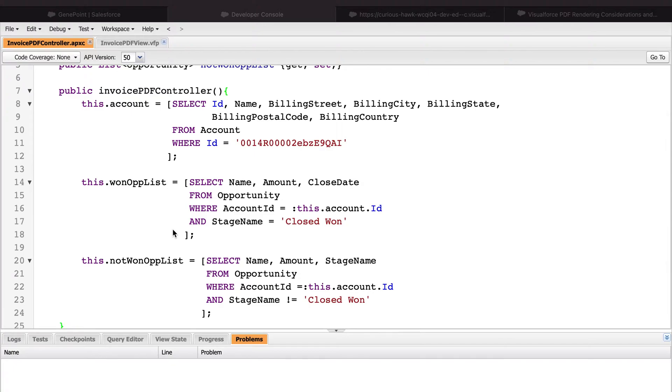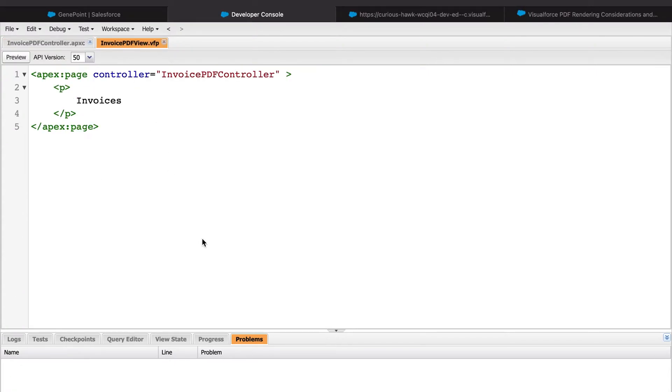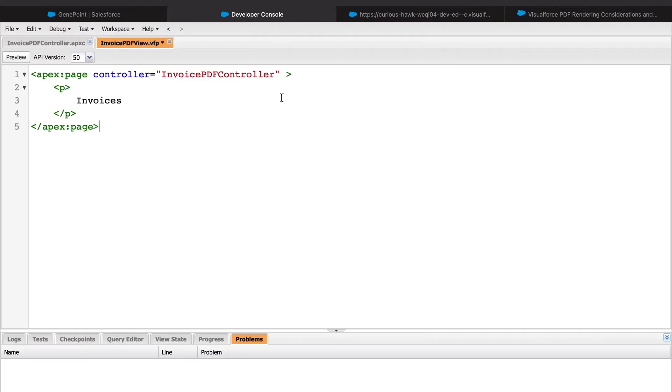We can use the controller to populate the VisualForce page that I've already created here. It's called invoice PDF view. If we go ahead and preview it, we see here that we just have a blank page that says invoices.